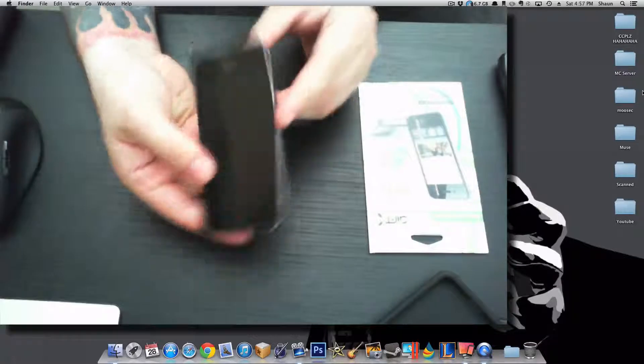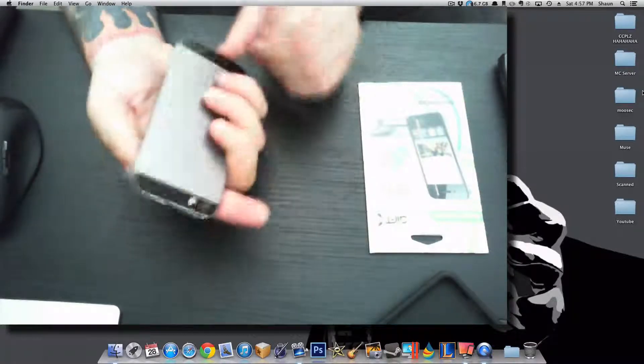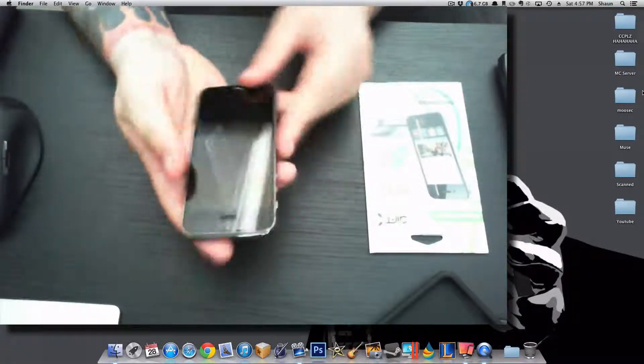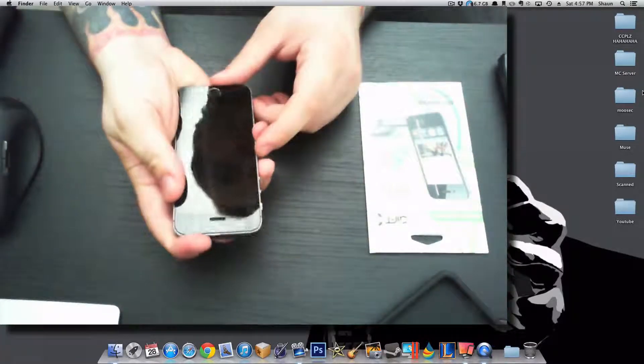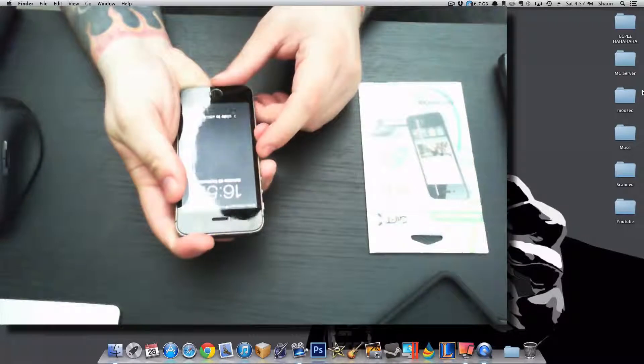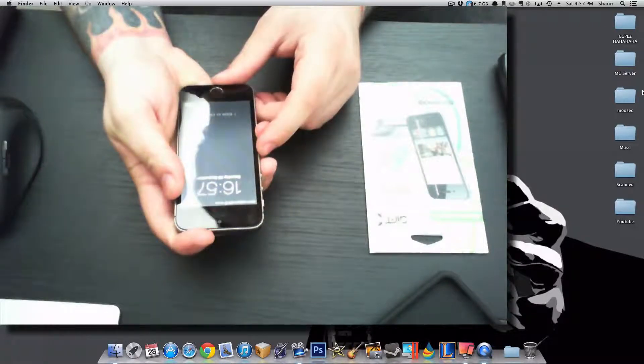I'm using a 5s, so first of all what I'd like to do is turn the phone off.